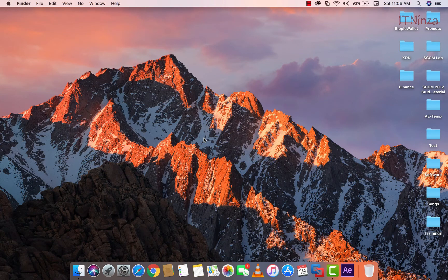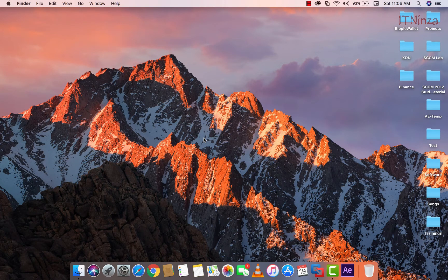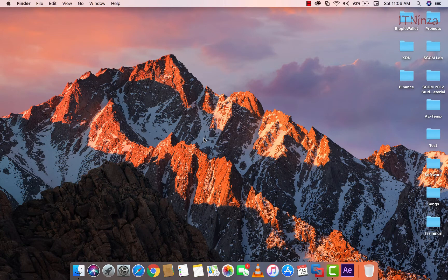Hello friends, today I will show you how you can enable zoom feature in macOS. My name is Dinesh and you are watching my channel IT Ninja.